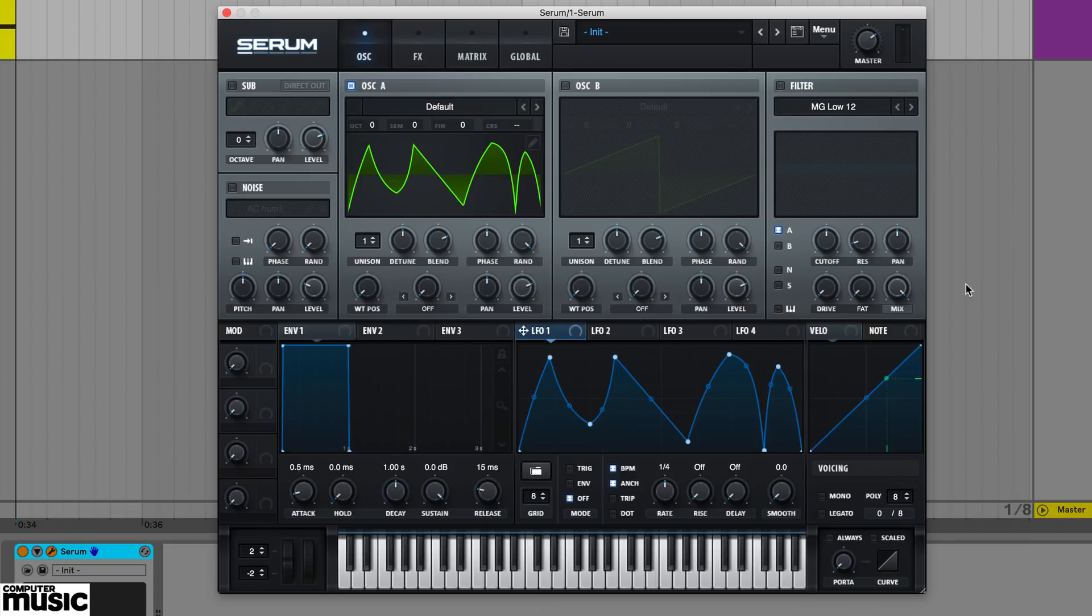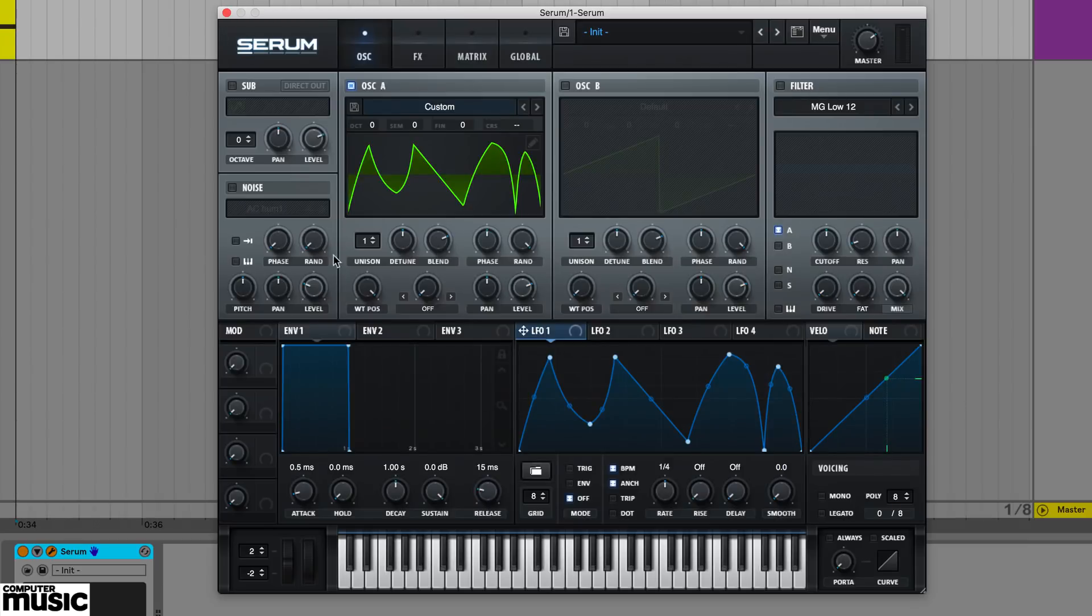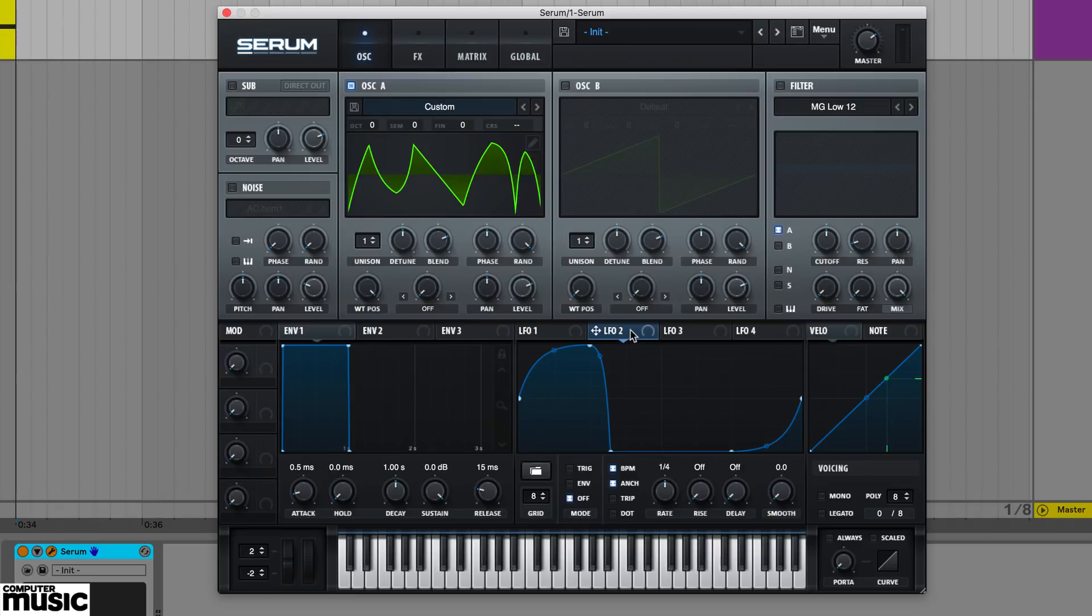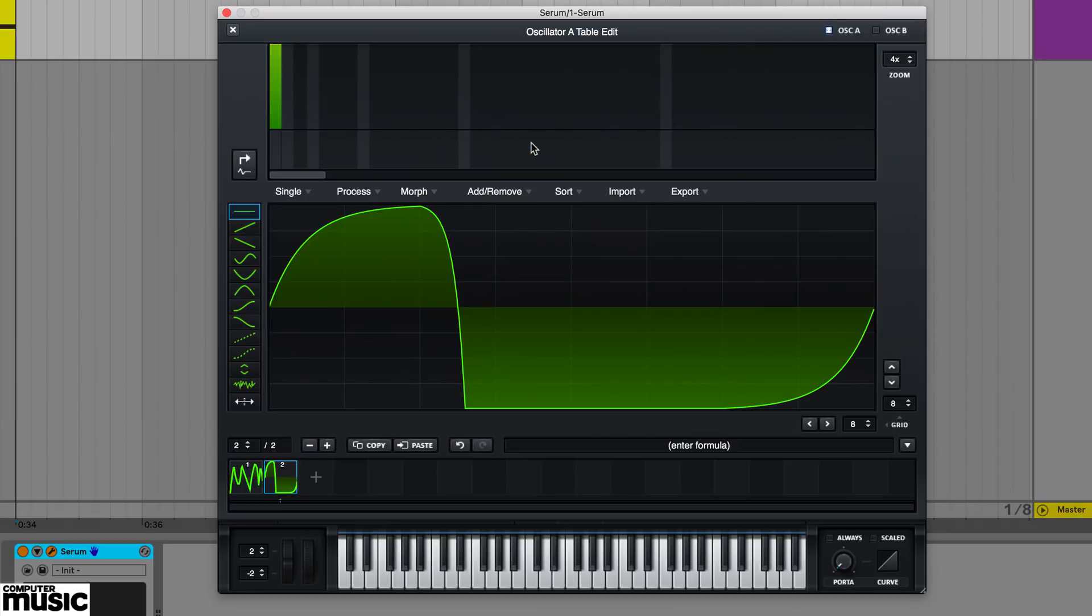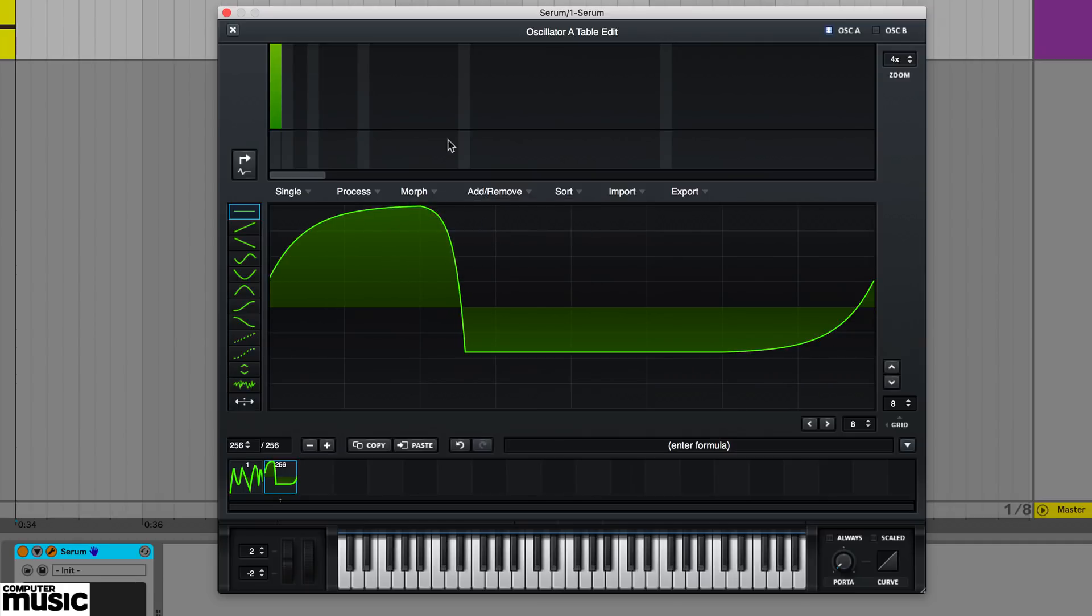From here, you can create a second frame in the wavetable editor. Go back and Alt drag a second LFO shape. Then go back to the wavetable editor and choose a morph option to interpolate between the two and create a unique morphing wavetable.